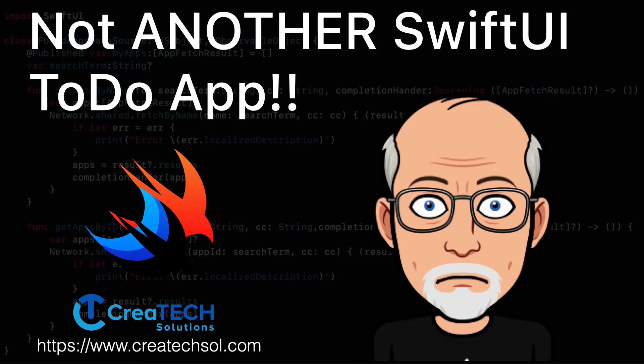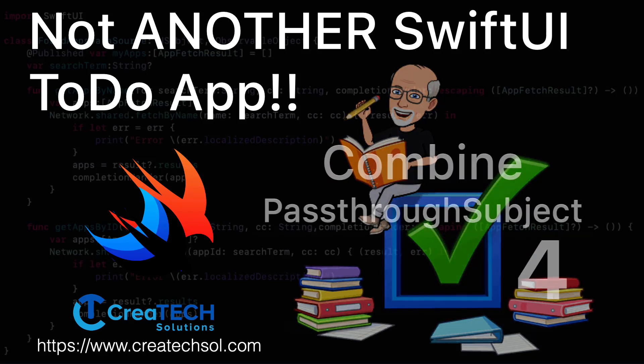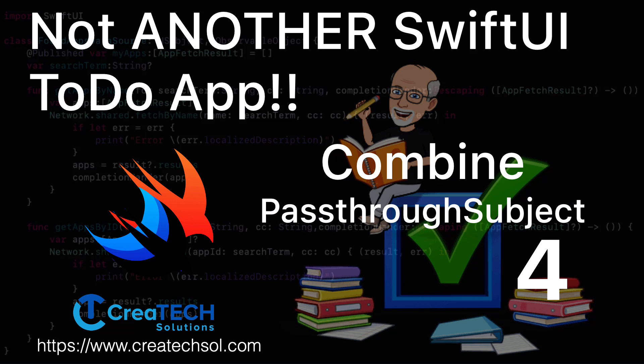Hi, my name is Stuart Lynch and this is the fourth video of the SwiftUI to-do app series where we're building a to-do app from scratch in SwiftUI and then refactoring it to use the Combine framework.